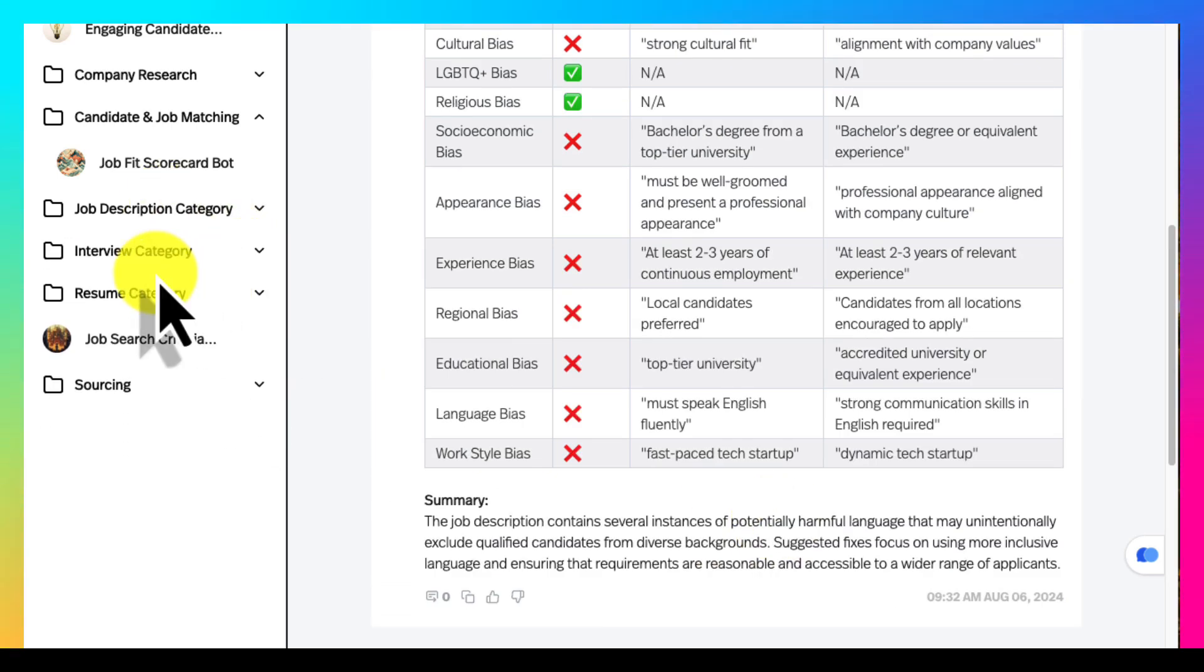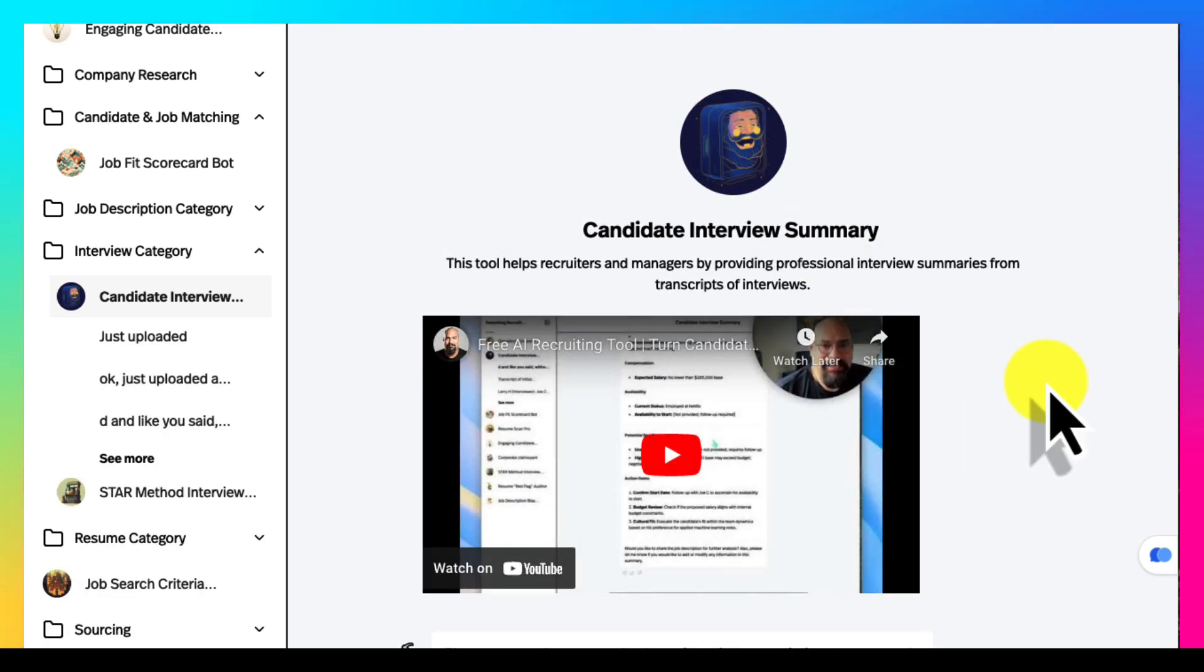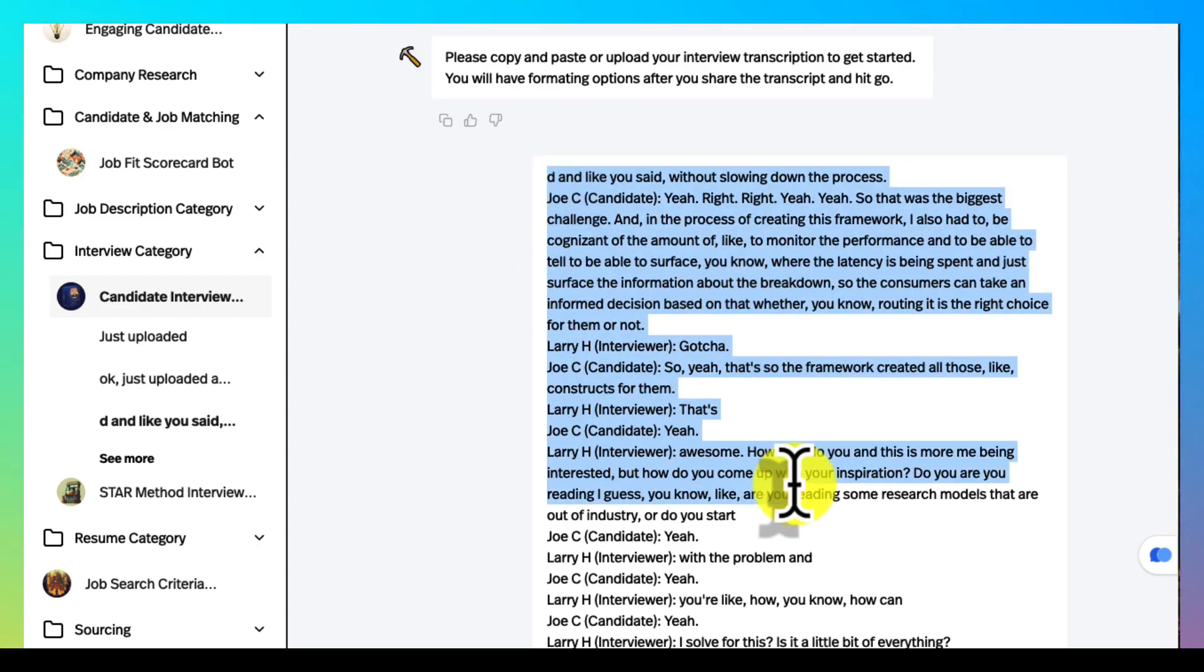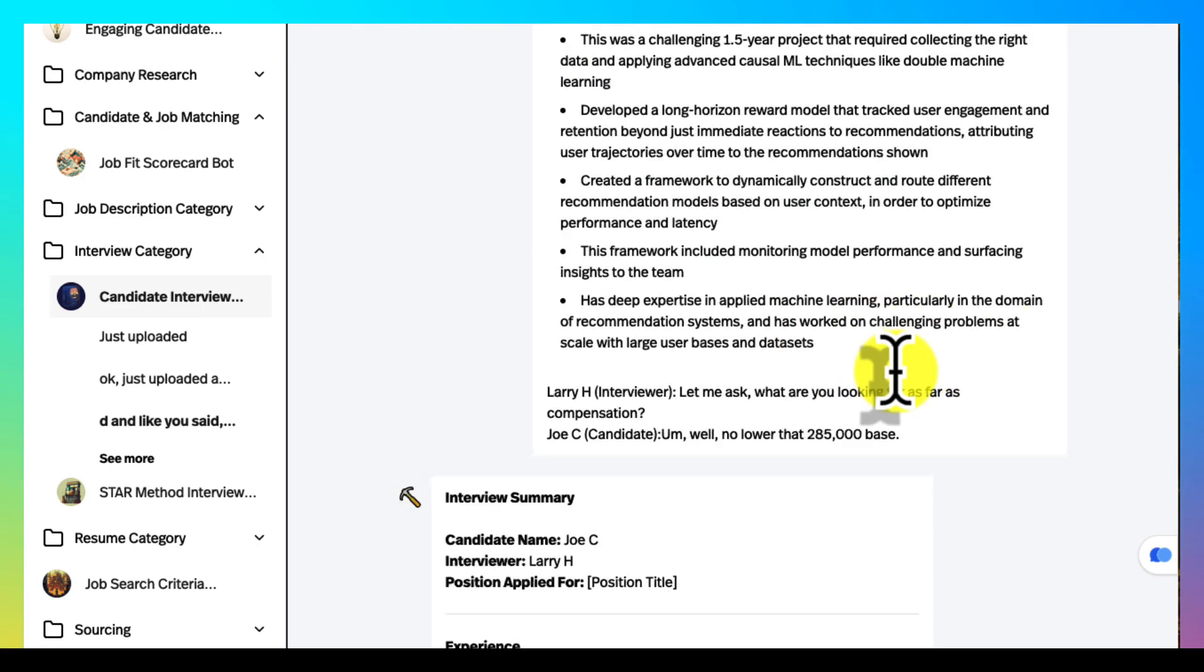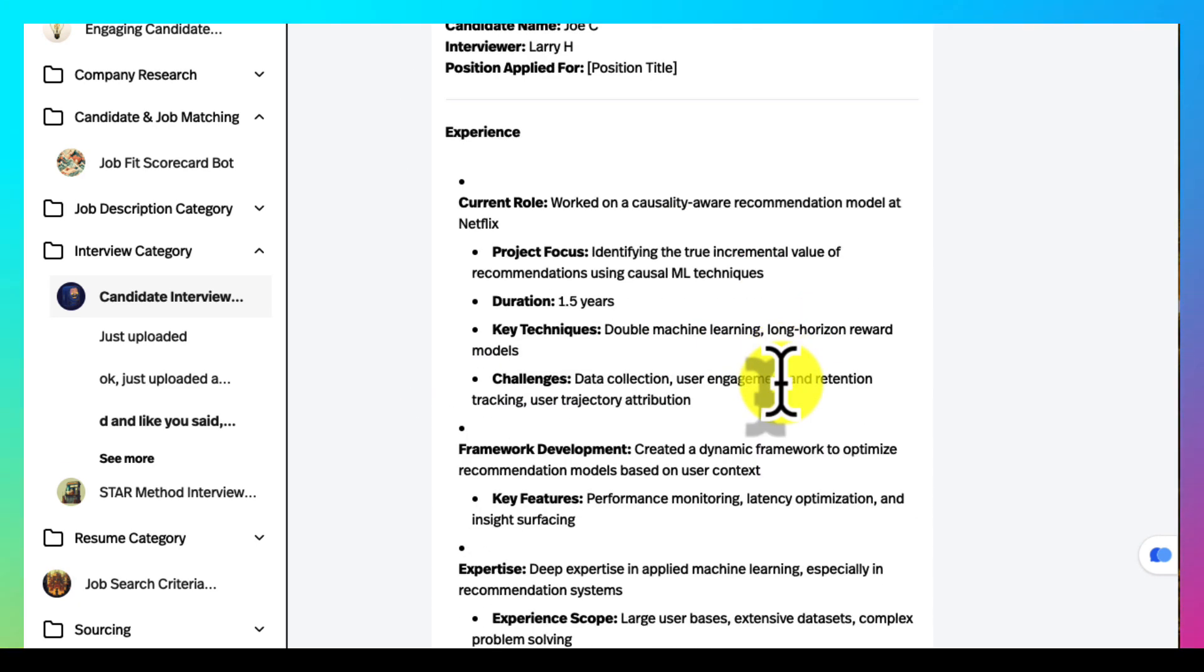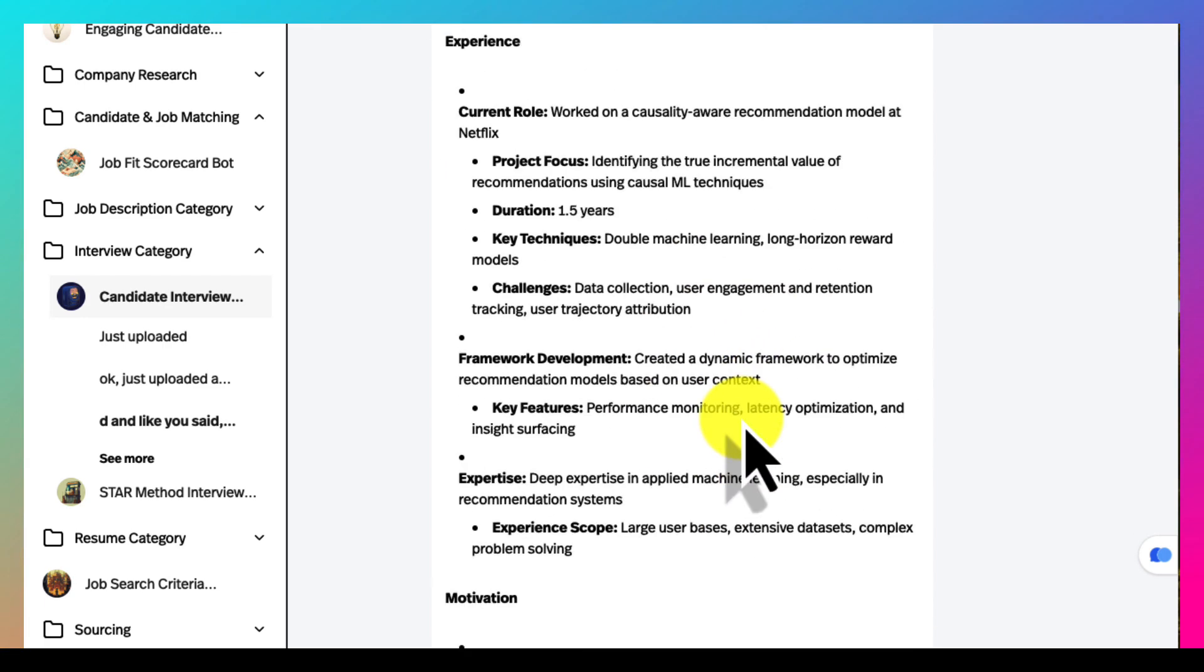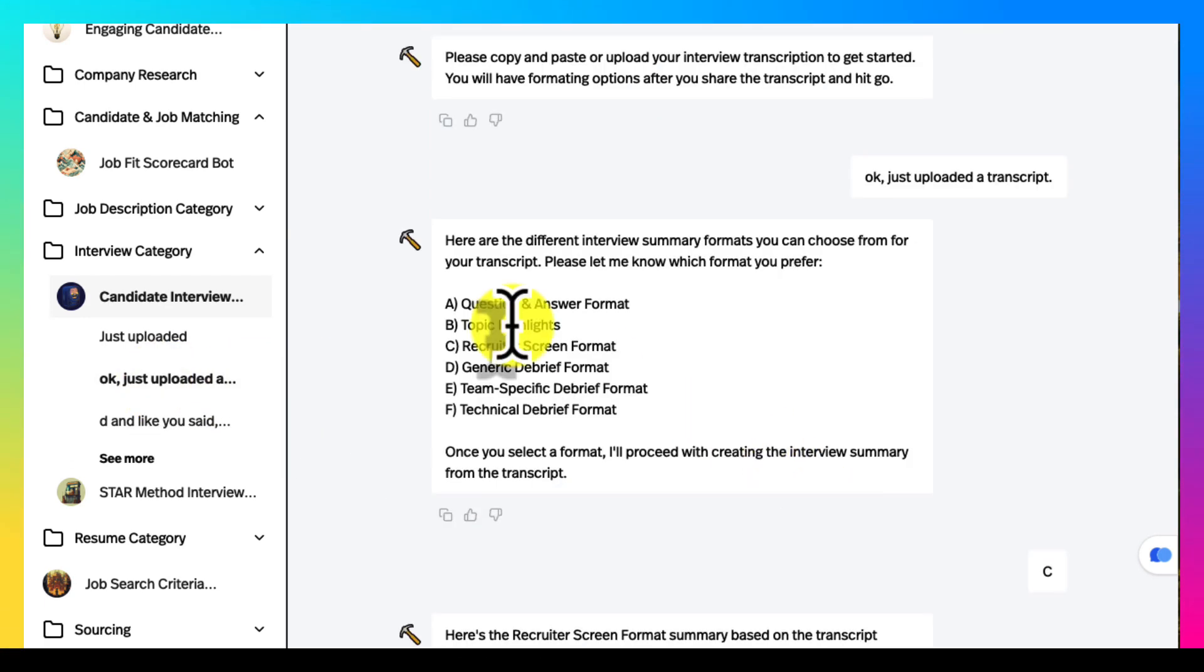We can move down to the interview category. This is a really cool tool. You can just upload the transcript. Like here's a transcript from a fake candidate that I did on Zoom and then at the end you just hit it and it's going to give you a couple of options of how you want this report, but then it gives you just a nice easy report, a summary of the conversation you just had.